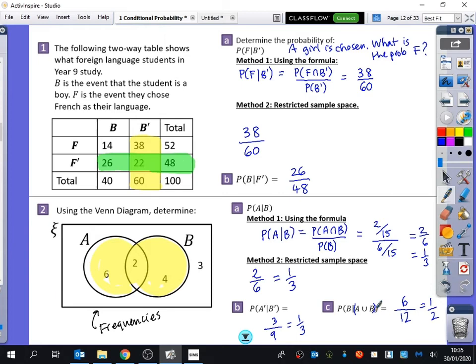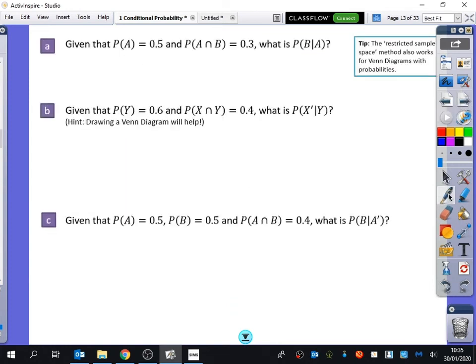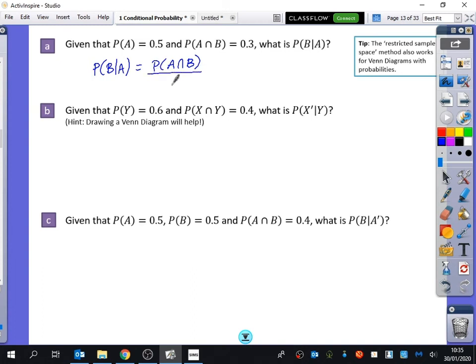I'm going to do those next few questions and then you'll do the 'Your Turn' questions. We'll do some of these with the formula. Probability of A is given, and P(A and B) is given — what is the probability of B given A? P(B|A) is the probability of both of them happening — P(A and B) — divided by P(A). We tend to write these in alphabetical order: A and B over A. So we just have 0.3 divided by 0.5, which is 0.6.